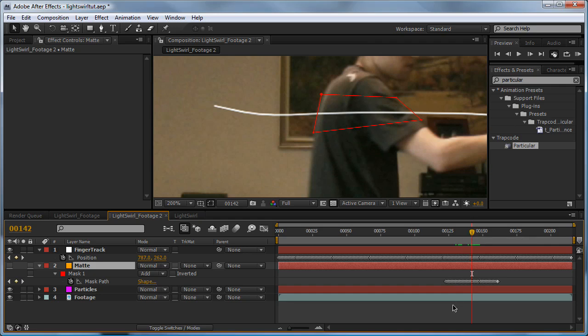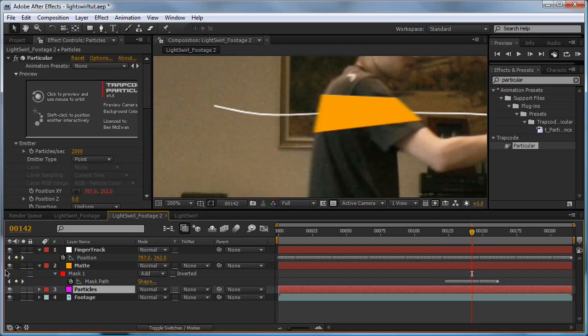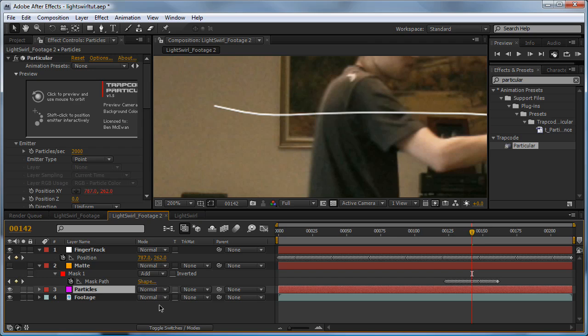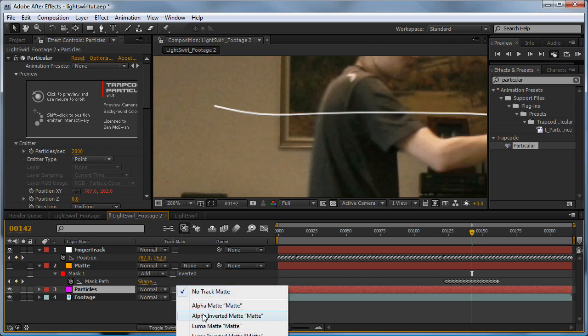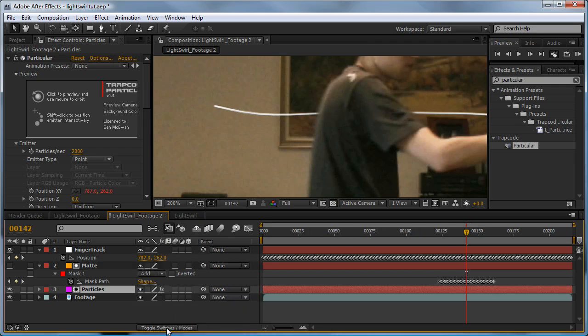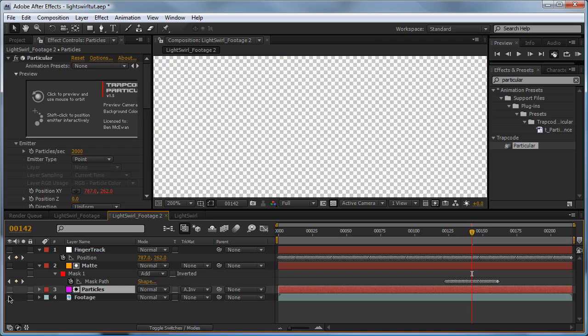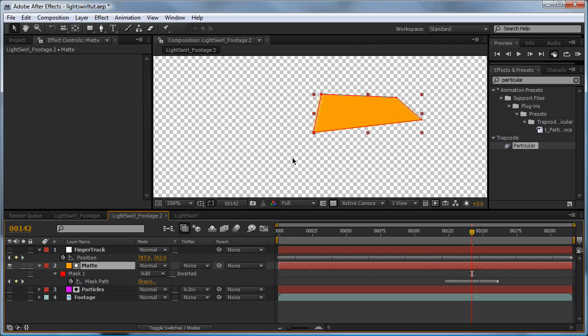But now we need to translate this data to tell our particles layer not to display when it kind of intersects this area. To do this, we're going to set track matte to alpha inverted matte. If you can't see this setting, hit toggle switches on modes down here, or you can just hit F4. Now I'm going to take a little bit of time to explain what it's actually doing, because a lot of people don't actually know what they do, and therefore don't really understand it and can't use it to its full potential. So what I'm going to do is just switch off all the visibility, turn on the visibility for our matte, and hit Alt 4.